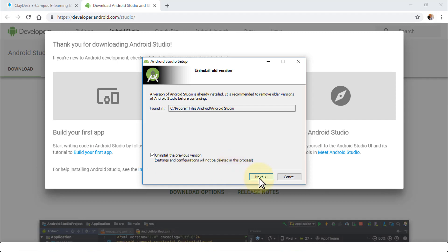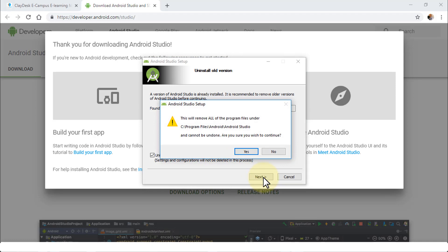By the way, if you're installing this for the first time you may not see this screen — you'll just see the path where you specify where to install Android Studio. Go ahead and click Next.